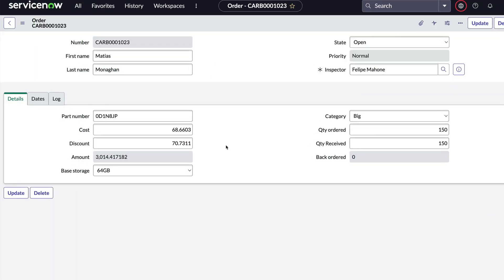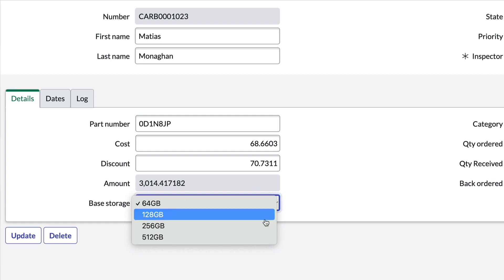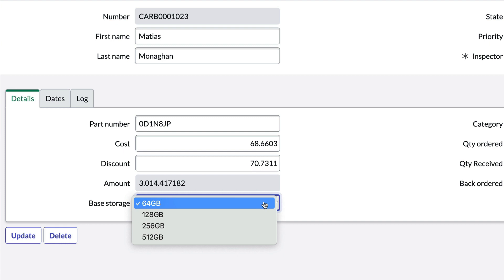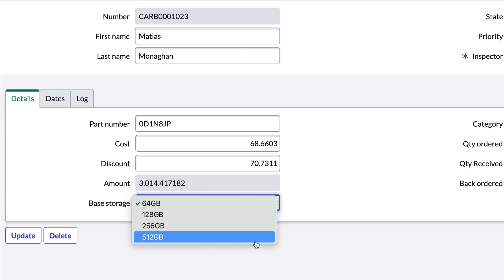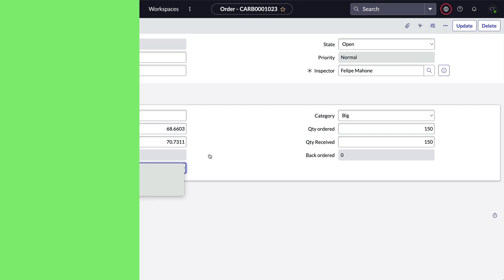Here we have a choice field with a few options. Now we get a requirement to add a choice field with the same options on the same form or perhaps another form on another table. It doesn't matter, the process is the same. Rather than entering these four options again, we're going to go to the new field and tell it to get its choices from the original one.